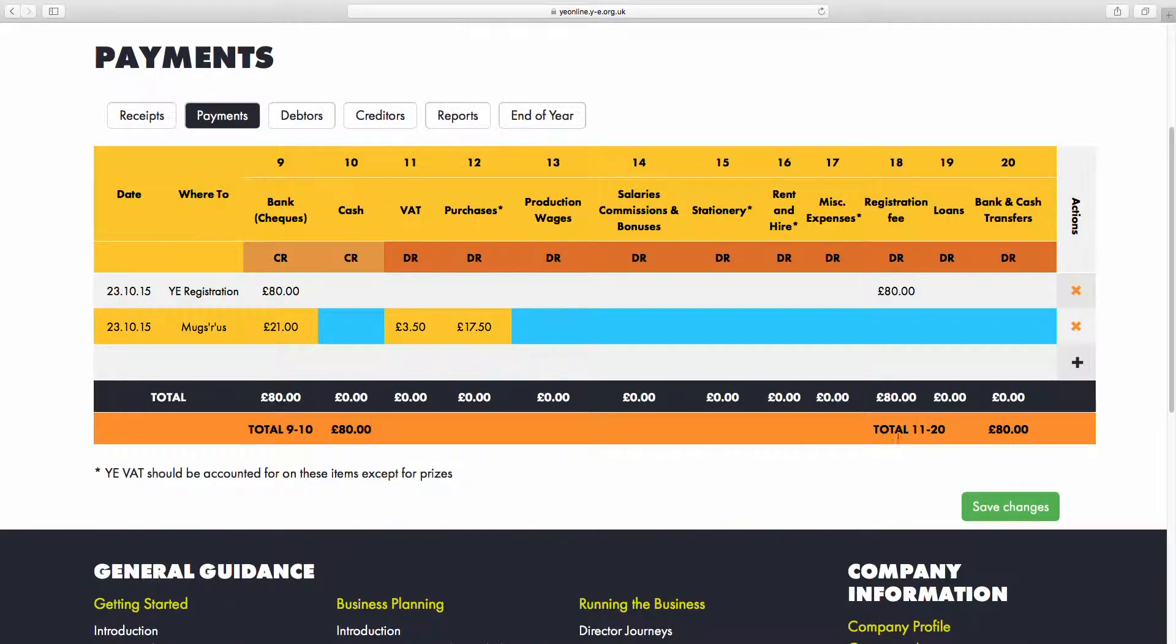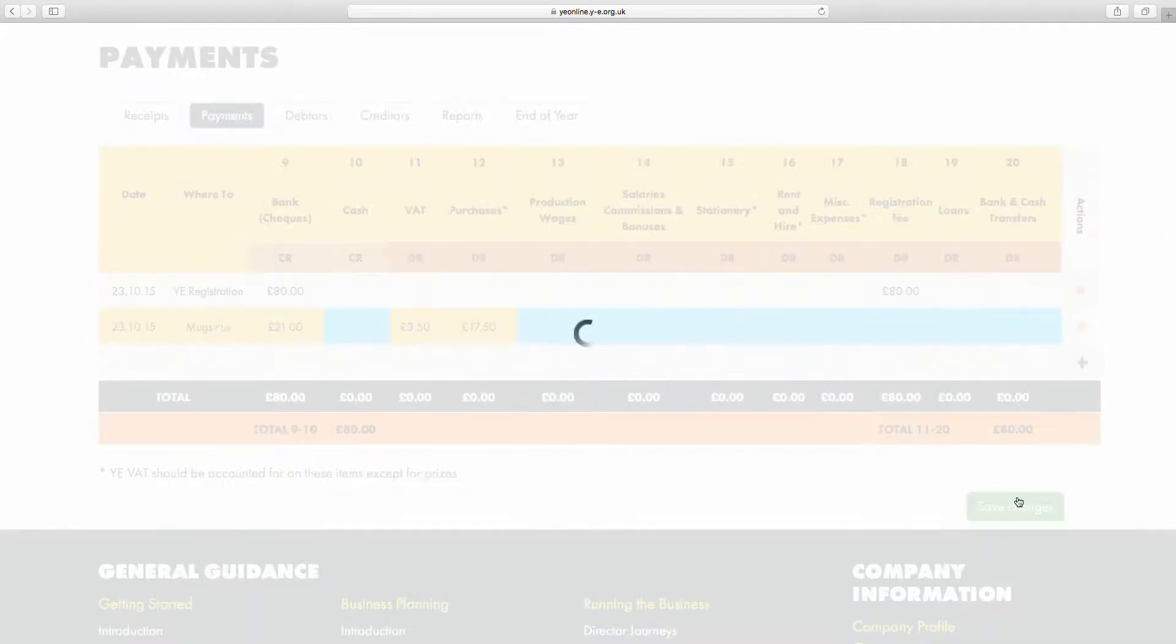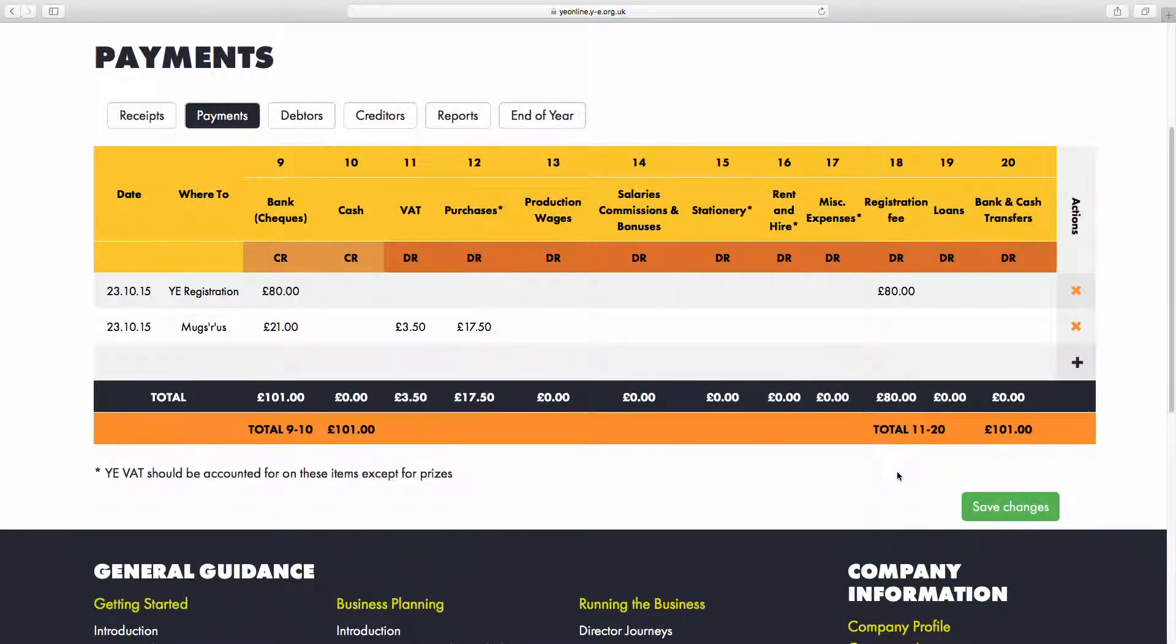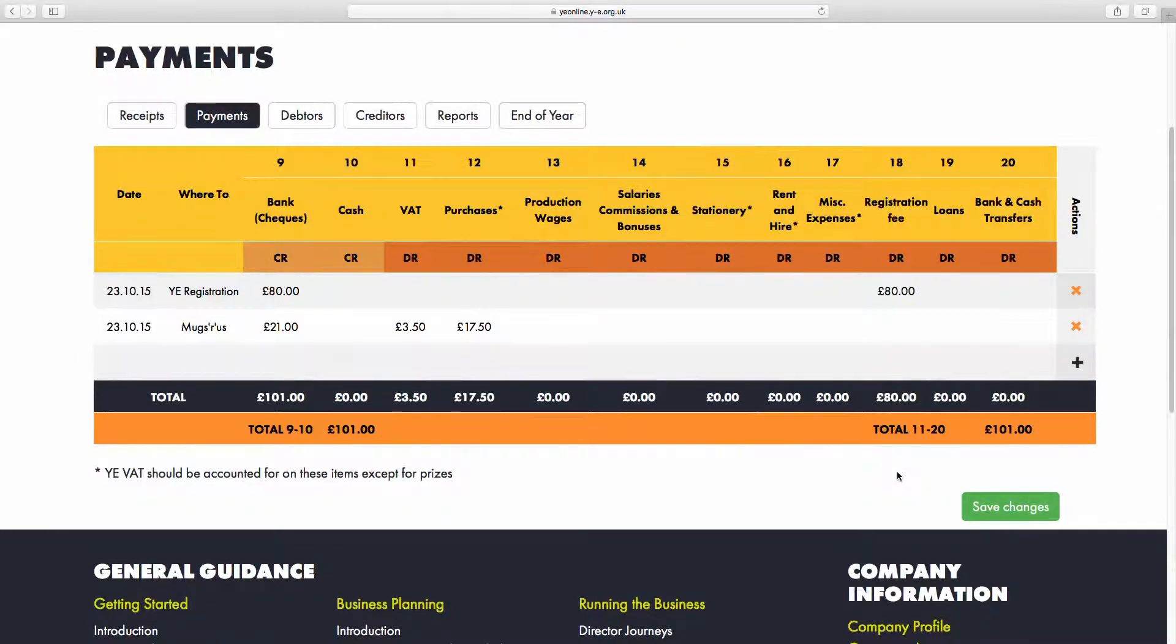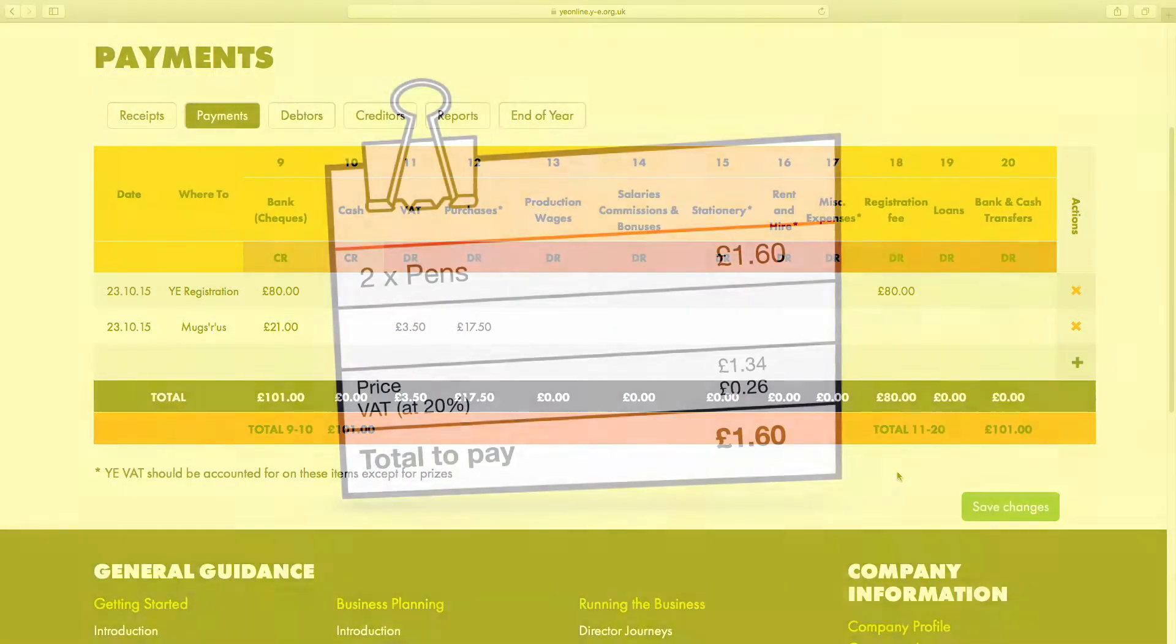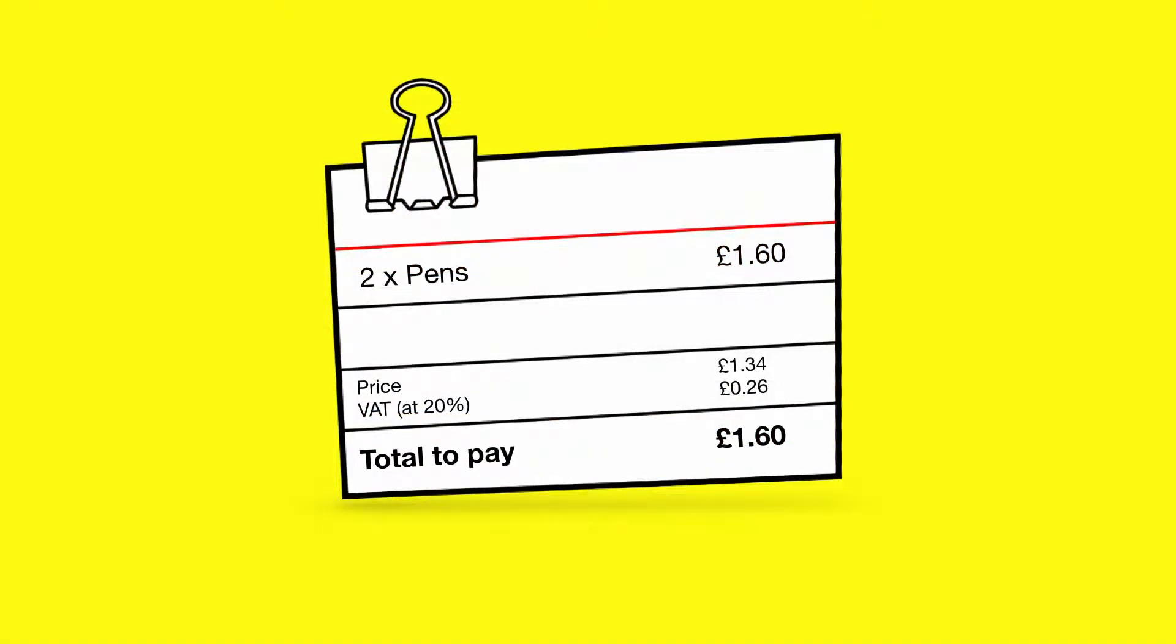Now I just have to press Save Changes. Next, I'll enter the pen purchase. One of the team bought the pens at a local stationery shop and paid with cash. The pens were £1.60 in total, and from the receipt you can see that £1.34 was the cost of the pens and 26 pence was the VAT.